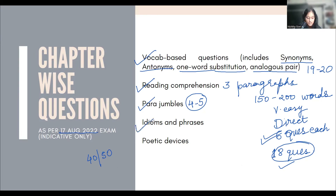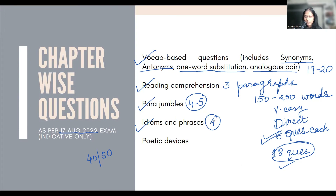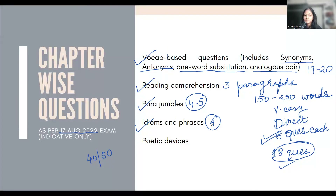Coming to idioms and phrases — there were 4 questions, and they were also very easy. Common idioms and phrases that are in general common parlance — things you always listen to, read, and encounter regularly. That covers idioms and phrases.